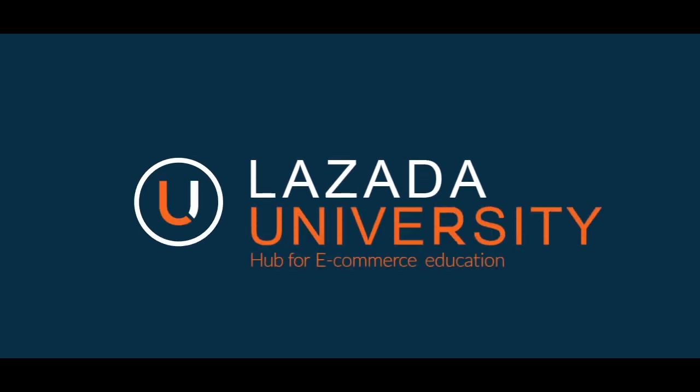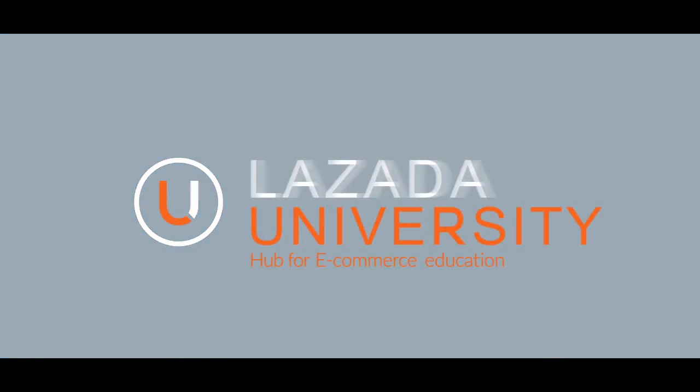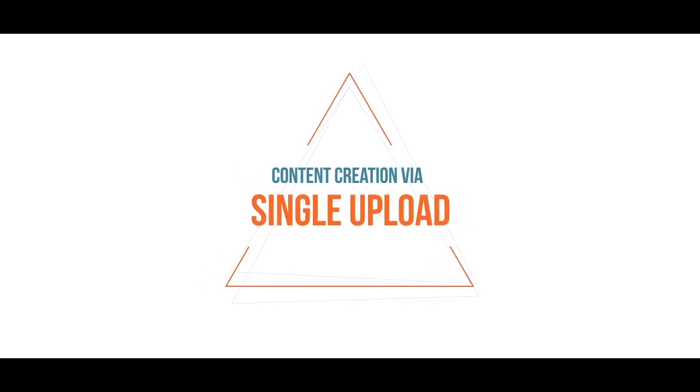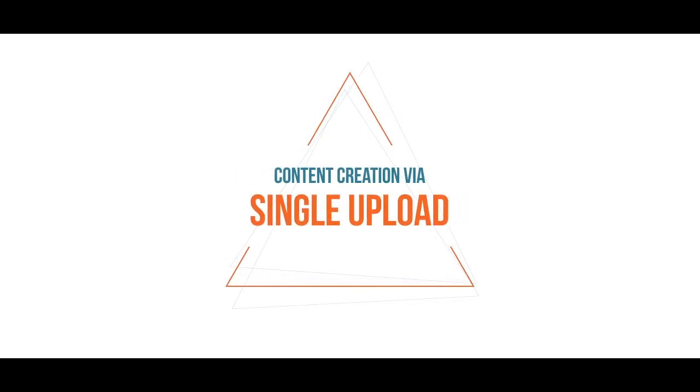Welcome to Lazada, the number one online shopping destination in Southeast Asia. In this video, we'll be teaching you how to do content creation via single upload.